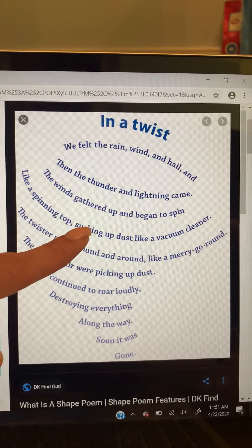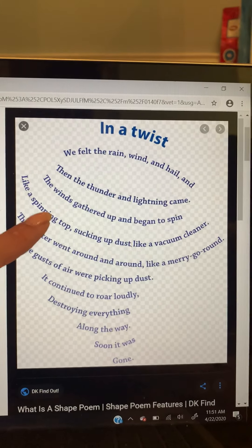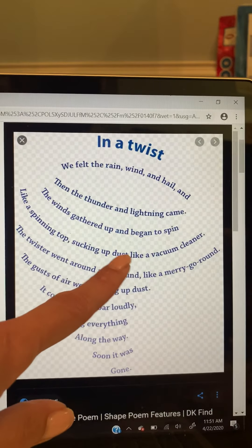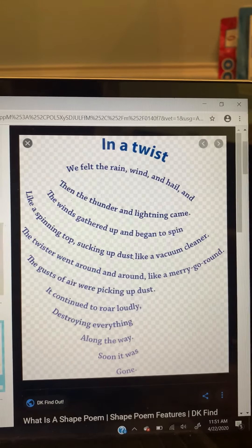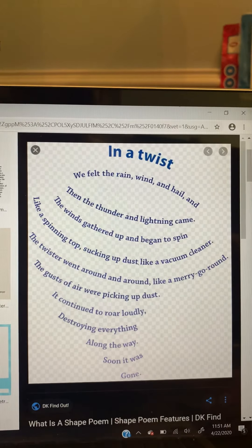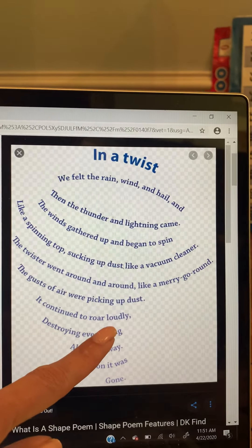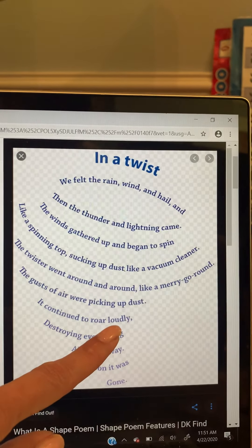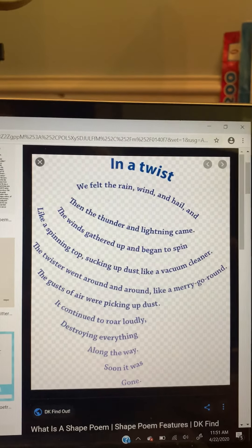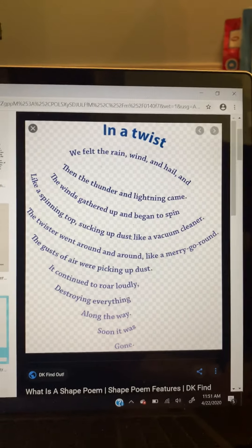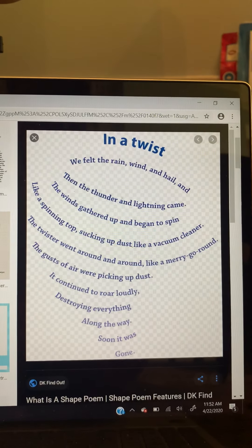They used similes. It was spinning like a top; the dust was getting sucked up like a vacuum cleaner. They even put an adverb in here — first grade's been talking about adverbs. How did it roar? It roared loudly. And then it was gone. So this is sort of like line breaks, but you're really being specific to make a particular shape.